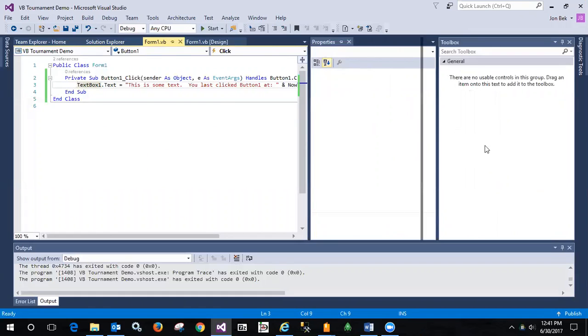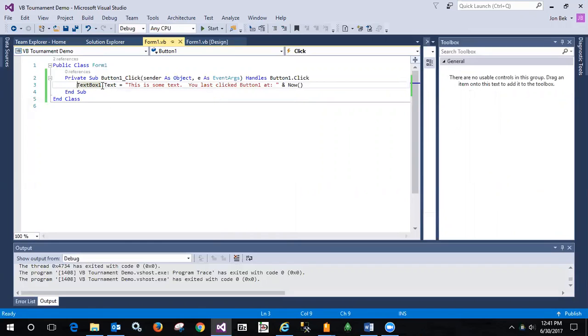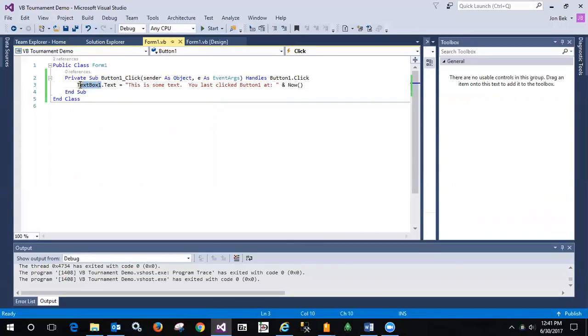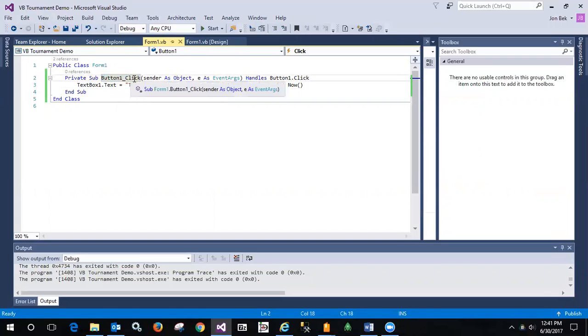So here's the code for that. And so text box one dot text. So text box one is the name. And that's what we're referring to. And we're going to change its text property when button one dot click that happens. So when button one has the click event fire off,